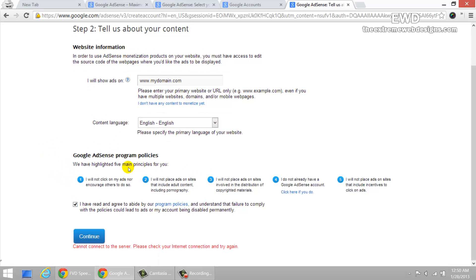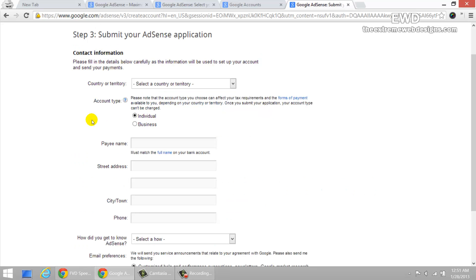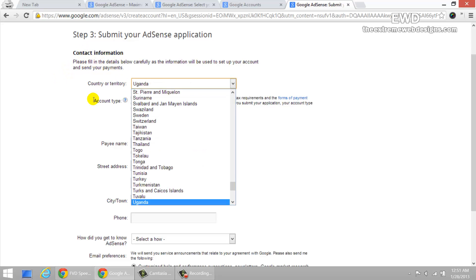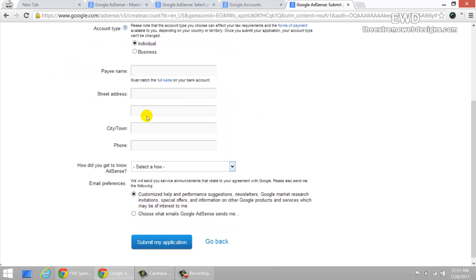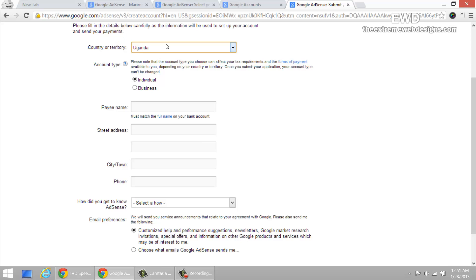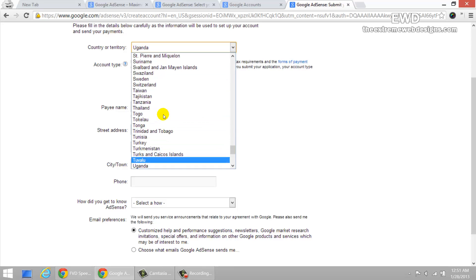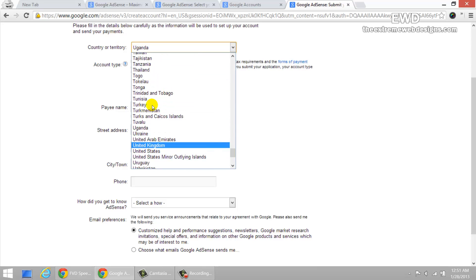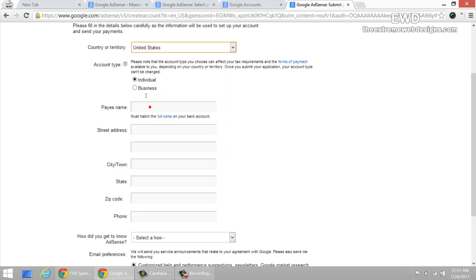Let me go ahead and retry that. Here it is. That problem resolved and here I'm in my next step. Here it's going to ask you for your contact information and select your country here. Let me go ahead and do that real quick. So once you do that, just make sure that you select the most appropriate account type.